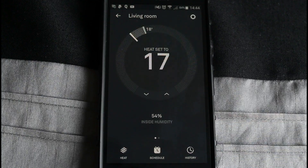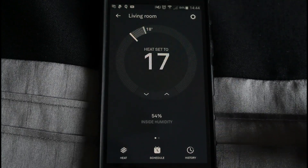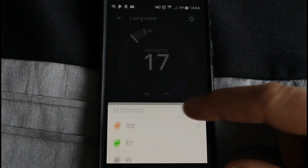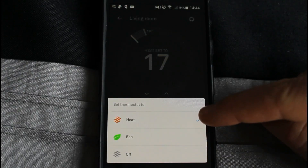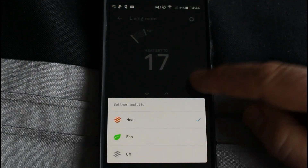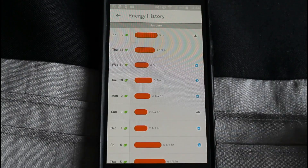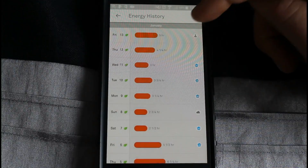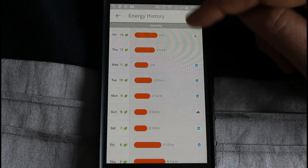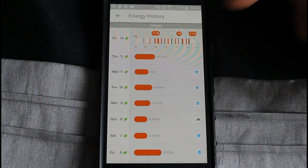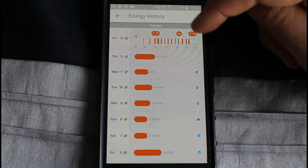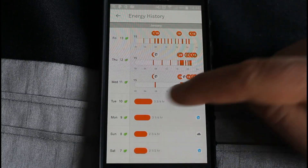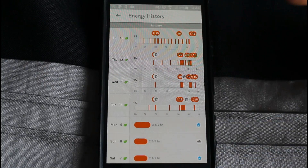The other features of the app apart from the schedule: there's a heat function - it's either on heat, eco, or off. There's also the history, and this will show you at a glance how much energy you've used each day. You can go on each one and it'll show you a little graph of when the heating was on and when it was off, and you can put them side by side to compare them for each day.